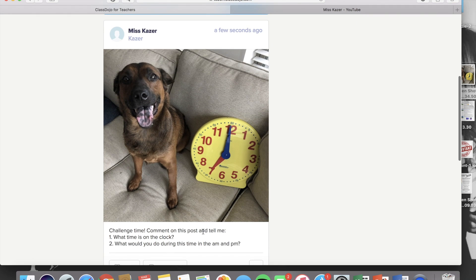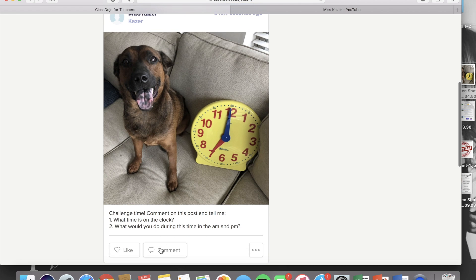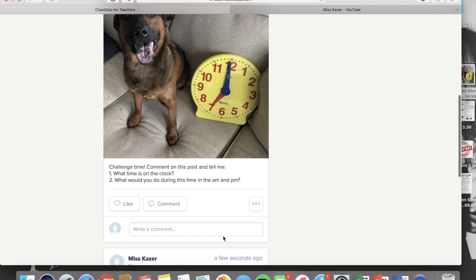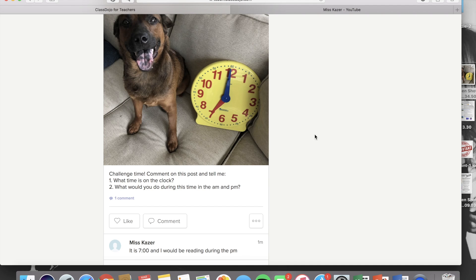In this caption, I directed them to comment on this post. So as long as their parents are connected to Dojo, they will be able to comment on any post on your class story. Just like the post itself, their comment will be visible to everybody who is connected in your classroom.